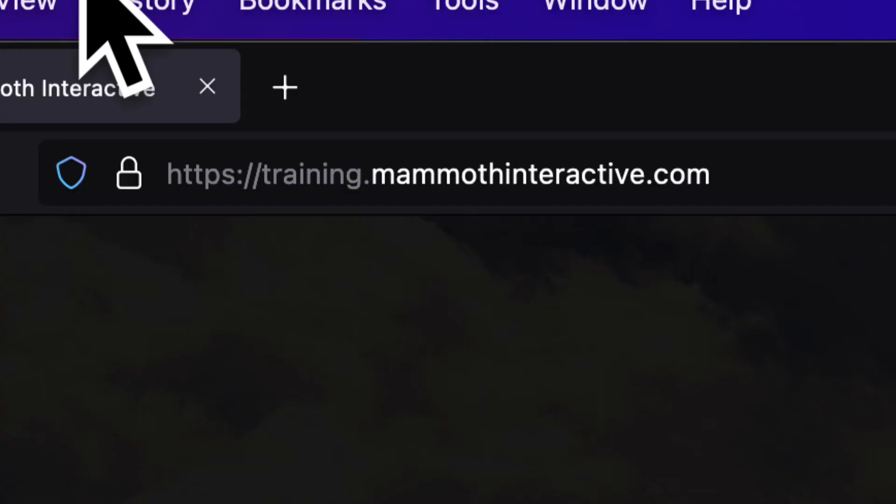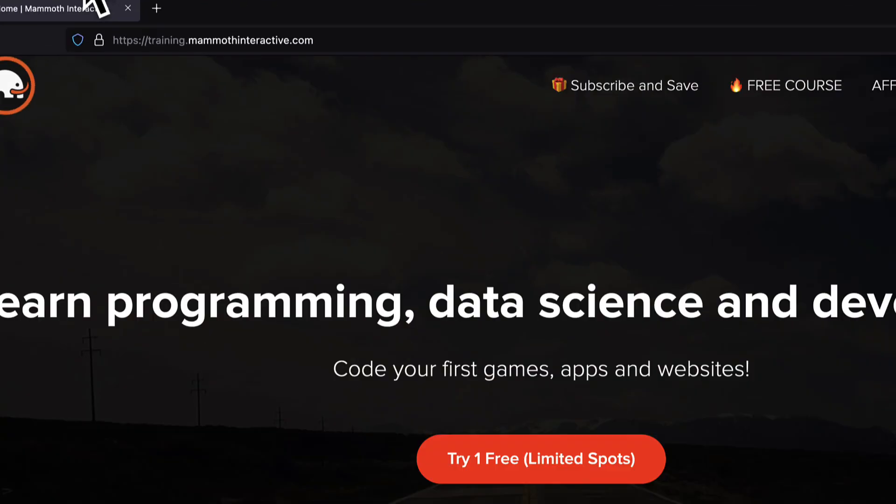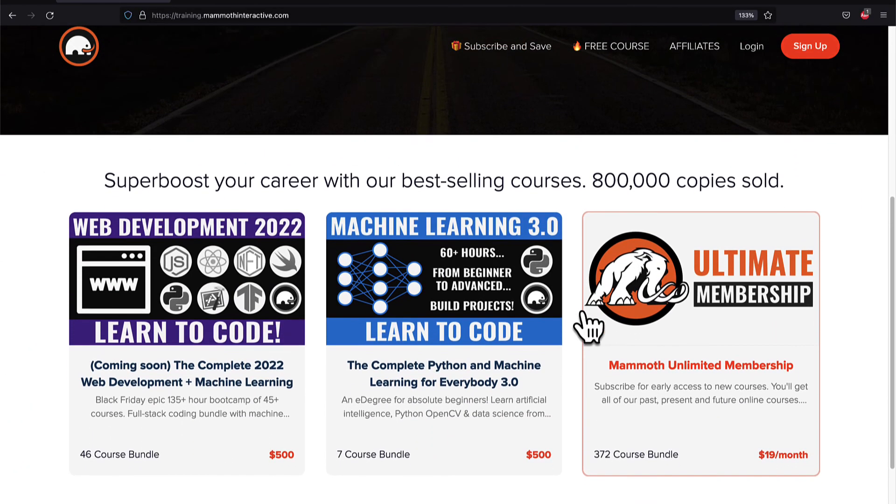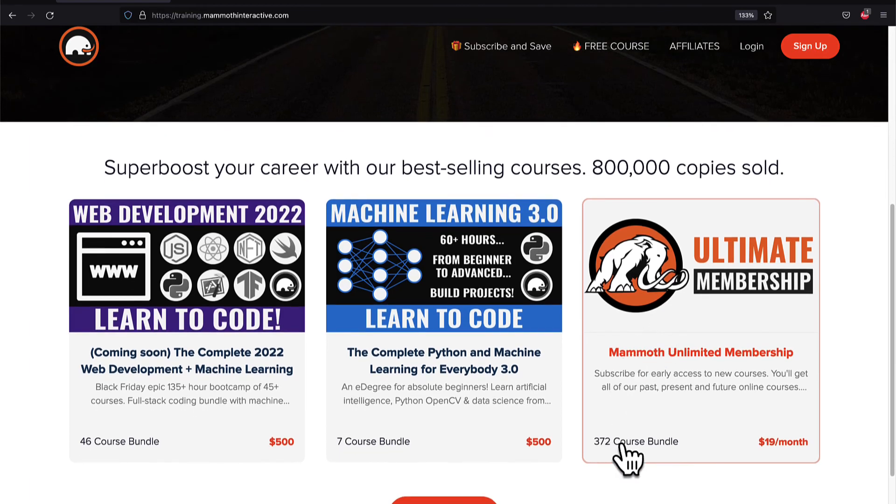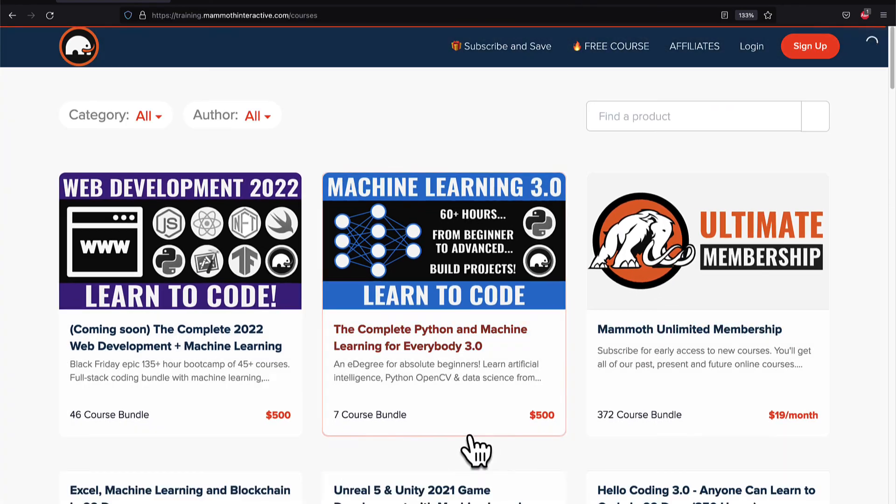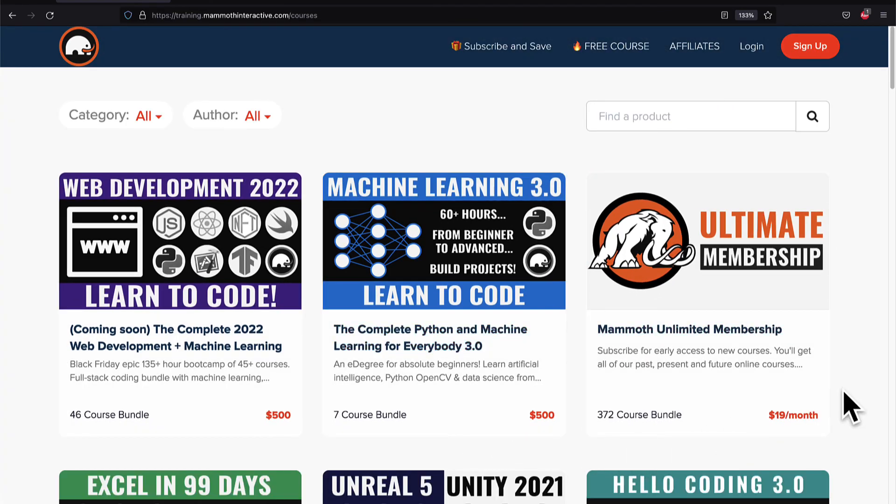Do you want the source code? Well, go to the description box. It is right there. Also, click the link in the description box to join the Mammoth Unlimited membership to get 2,000 hours of content and like, subscribe, and comment below.